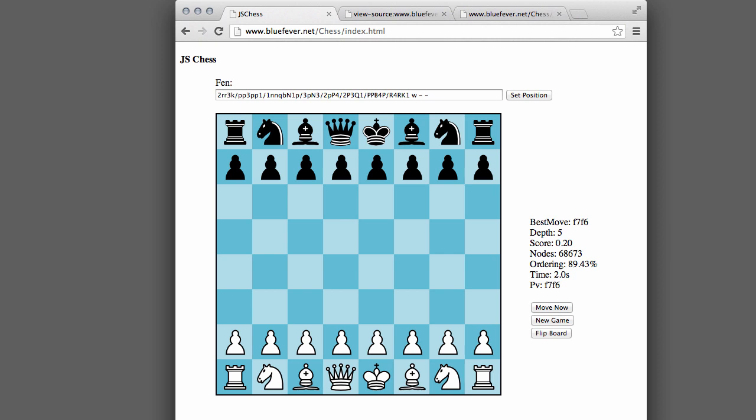This GUI here isn't supposed to be a groundbreaking chess interface on a browser. It's simply the quickest way possible I could get of being able to play versus the engine via the browser.